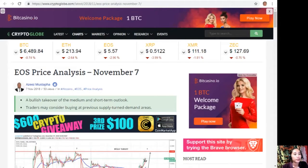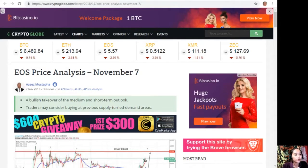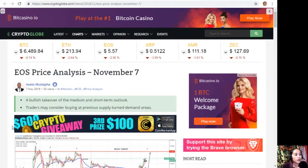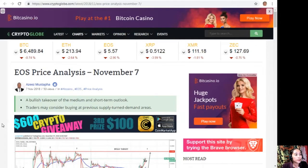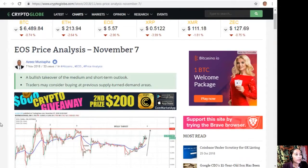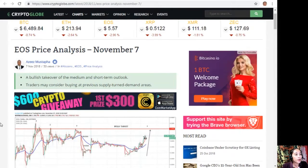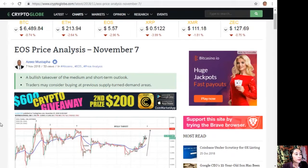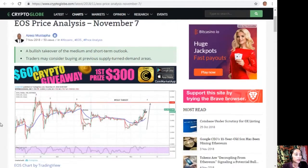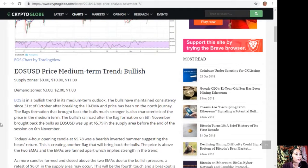So let's start. EOS price analysis November 7th: a bullish takeover of the medium and short-term outlook. Traders may consider buying in previous supply turned demand areas.